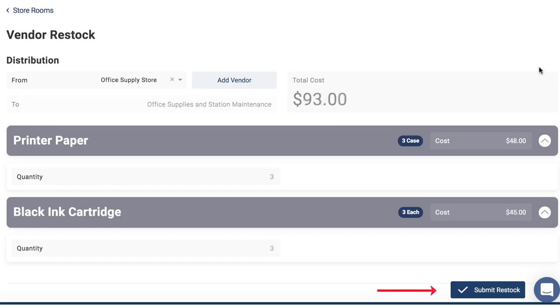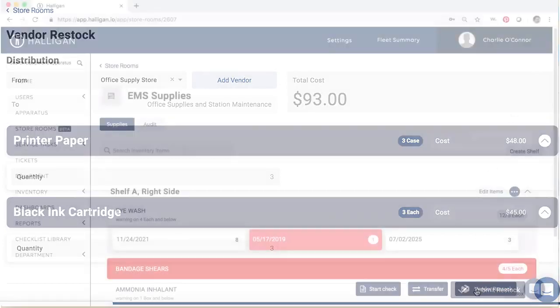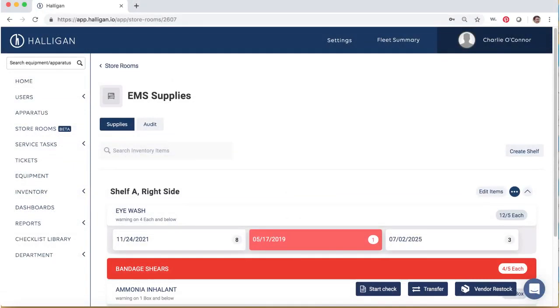Click Submit Restock. To update the count, expiration dates, or other inventory information for a specific storeroom, select Start Check.